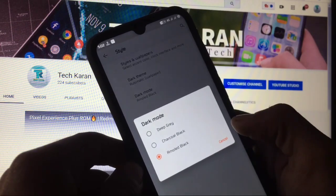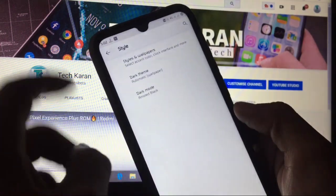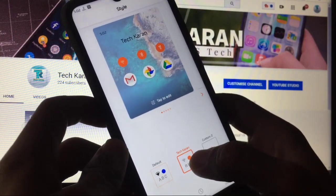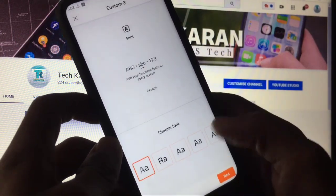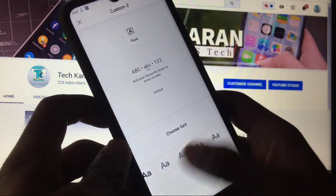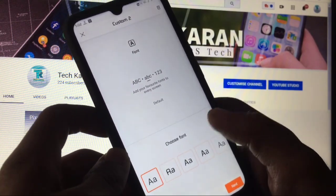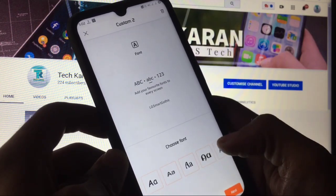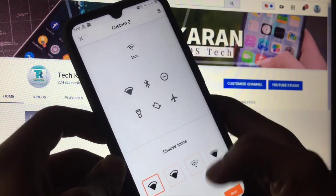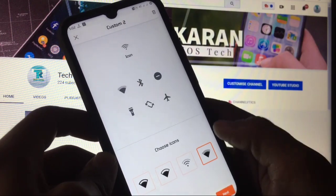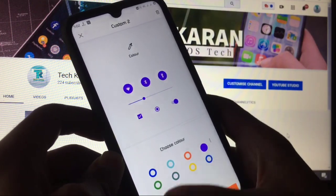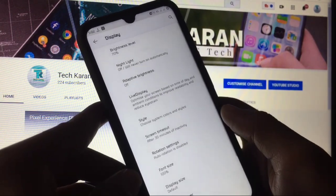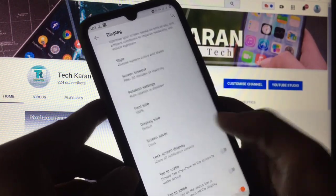In styles and wallpapers you can create a custom style. There are many font options available — you can customize fonts, then choose icons, and click next to apply. This gives you a lot of customization according to your preference, which is a good thing.